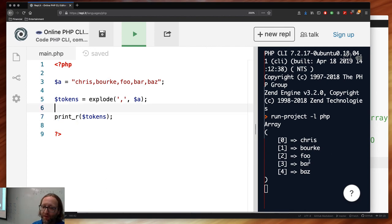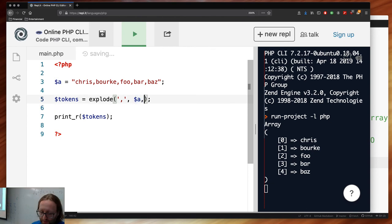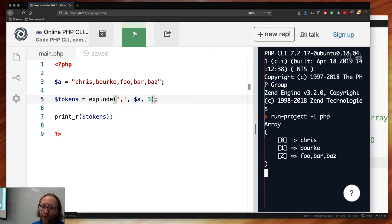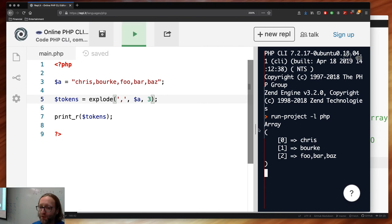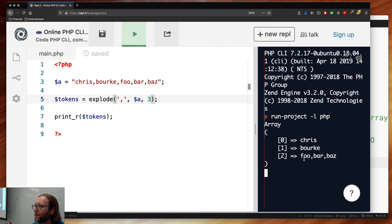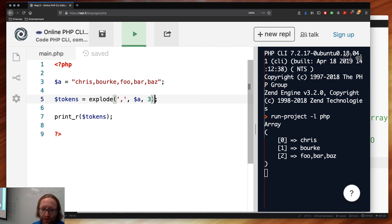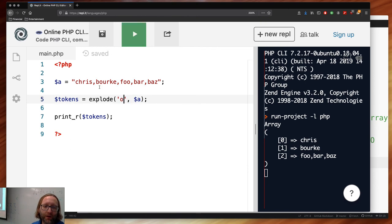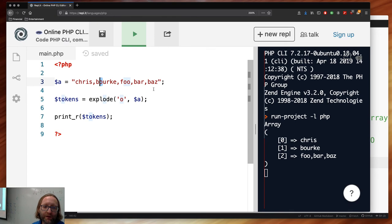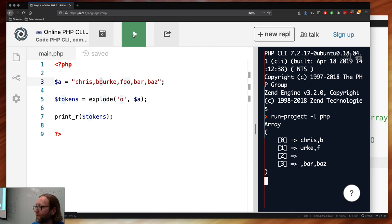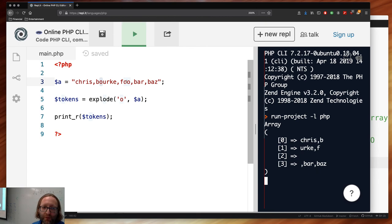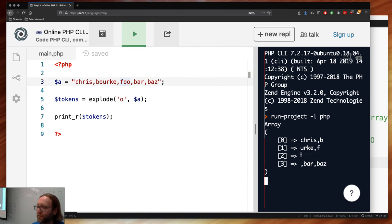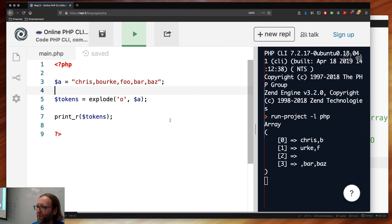If you limit explode() to 3, you get at most 3 tokens: the first token, the second token, and then the remainder of the string unexploded. If you use a different delimiter like 'o', it'll split along the o's. Between two consecutive delimiters you get an empty string.